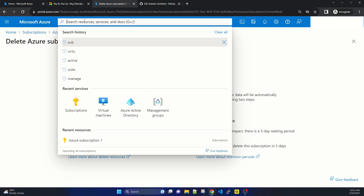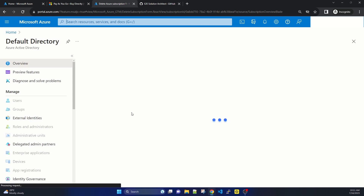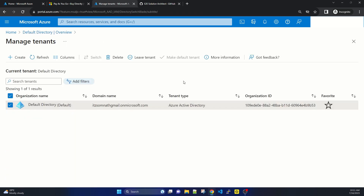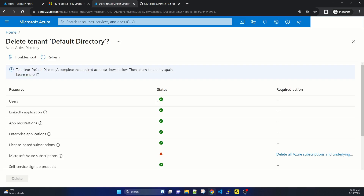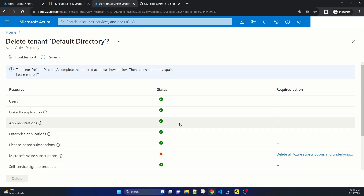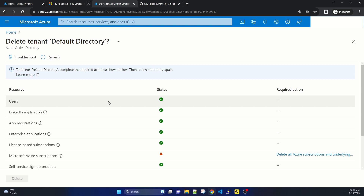If we go back to Active Directory, selecting the default and clicking Delete again, it lists the actions and says Delete all Azure subscriptions. Because it takes three days to delete the Azure subscription, at this moment you cannot delete the tenant. After three days you will be able to delete the tenant as well. Thank you for your time. See you in the next session.